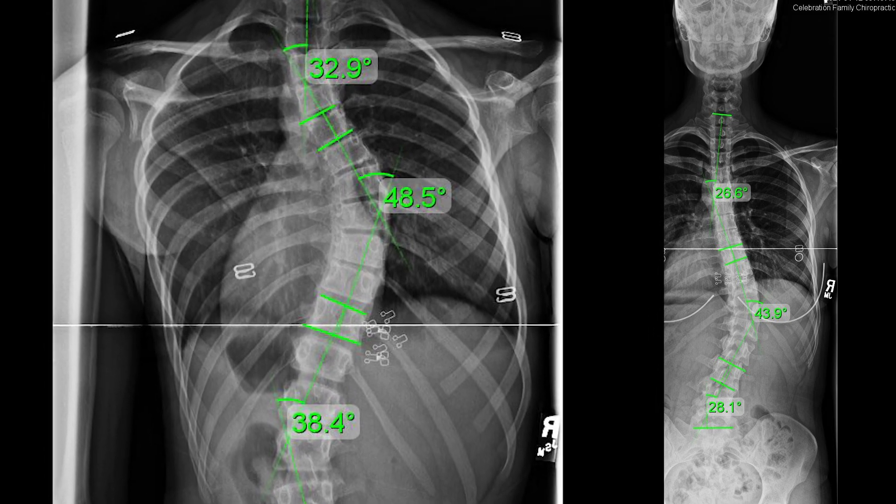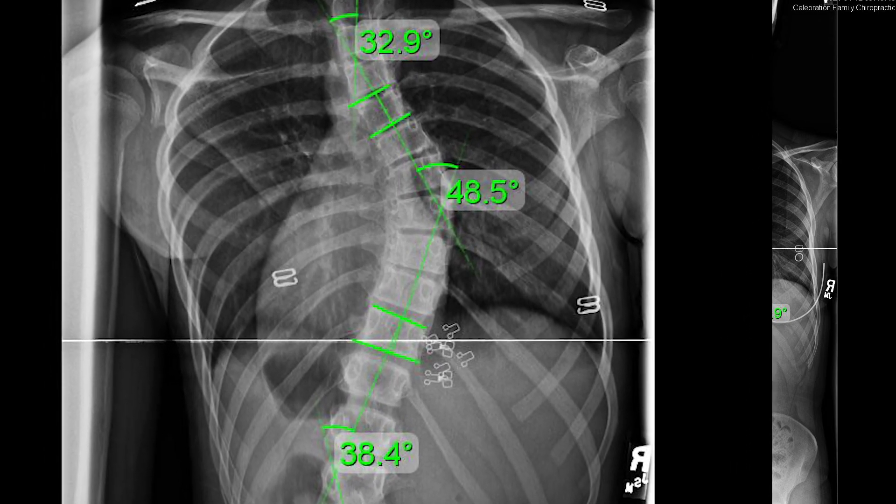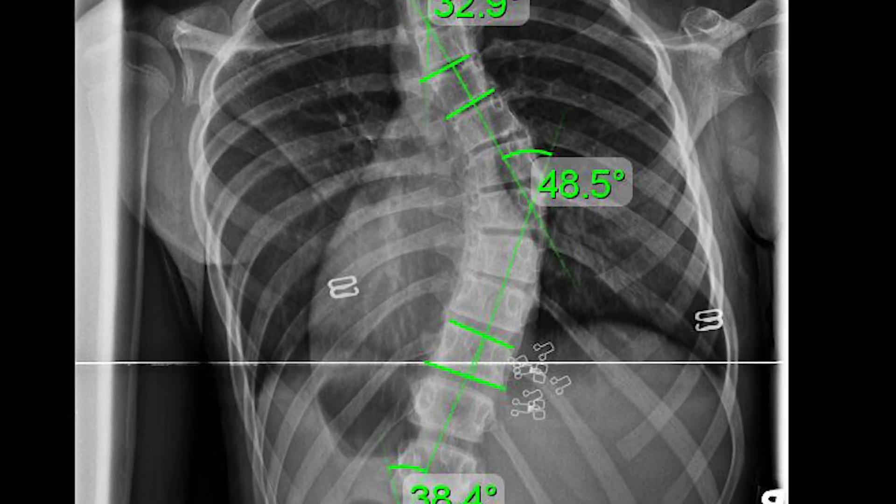Once the X-ray is taken and the diagnosis is made, we can specify the diagnosis based on the patient's age, where the curve is located, the condition, and the severity to understand what's going on with their scoliosis. The majority of cases are diagnosed as idiopathic scoliosis, meaning we don't understand what's actually causing it.